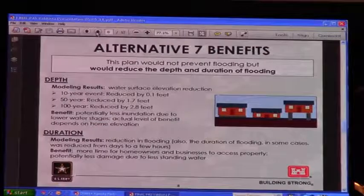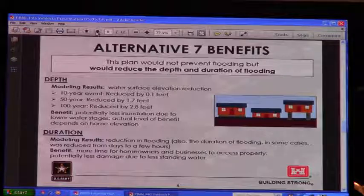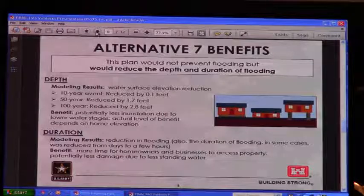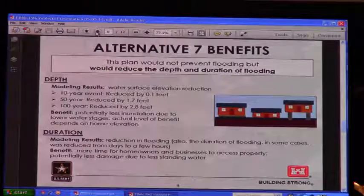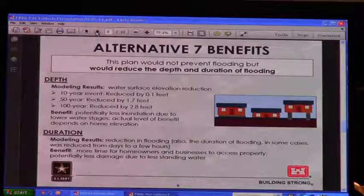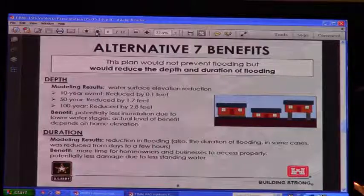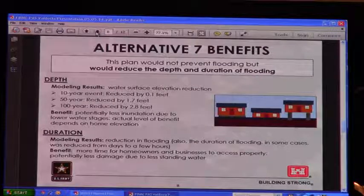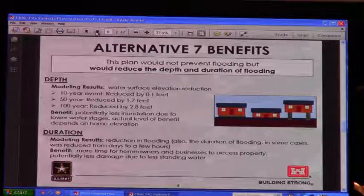That's important because it also reduces damages. In terms of duration, in some cases we reduced that time from days down to hours. The benefit to the homeowner is they can get access to the property, or in some cases where there might have been water in the structure, that may no longer be the case.